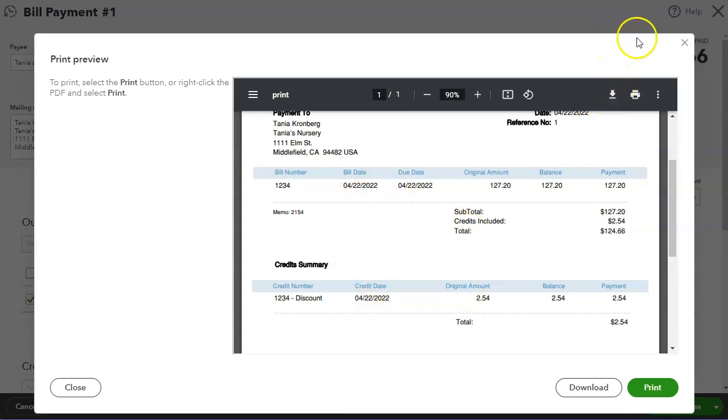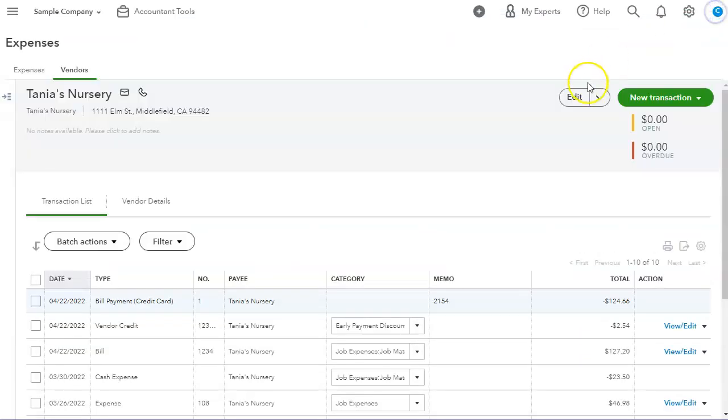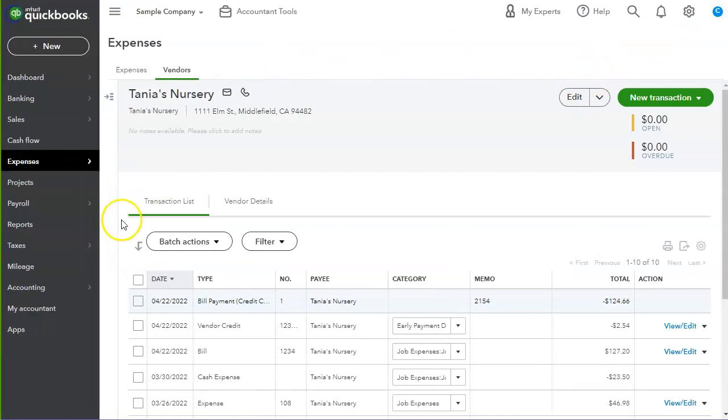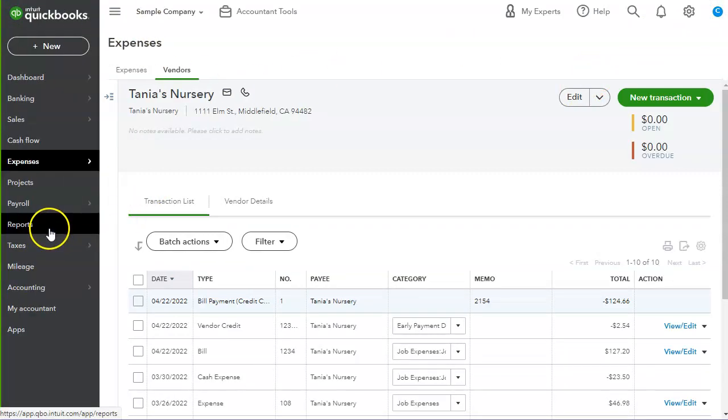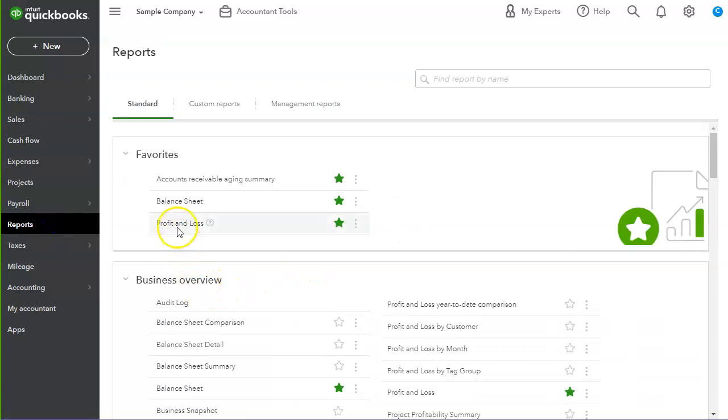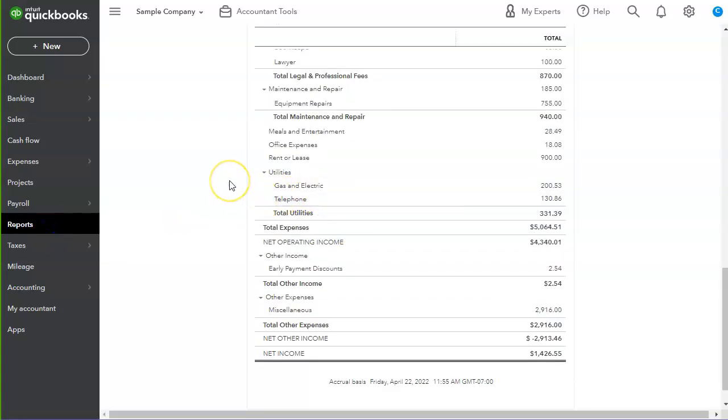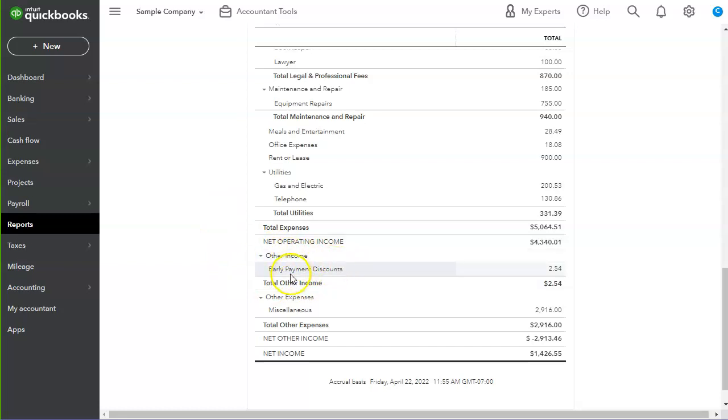So now let's quickly take a look at the financials, the profit and loss. So let's go to the profit and loss and let's see how it's being recorded. As you can see, it's under other income, early payment discounts, the same thing.